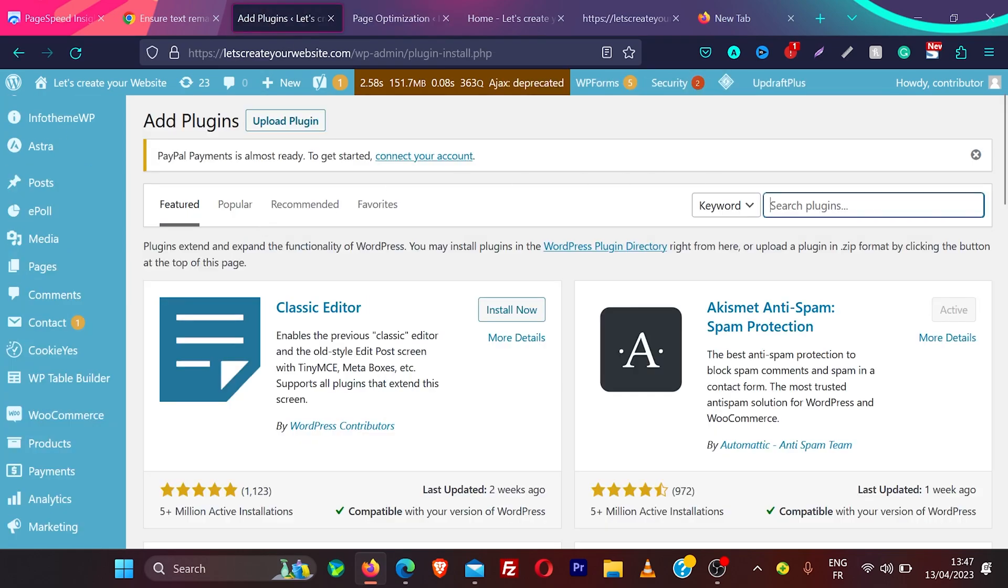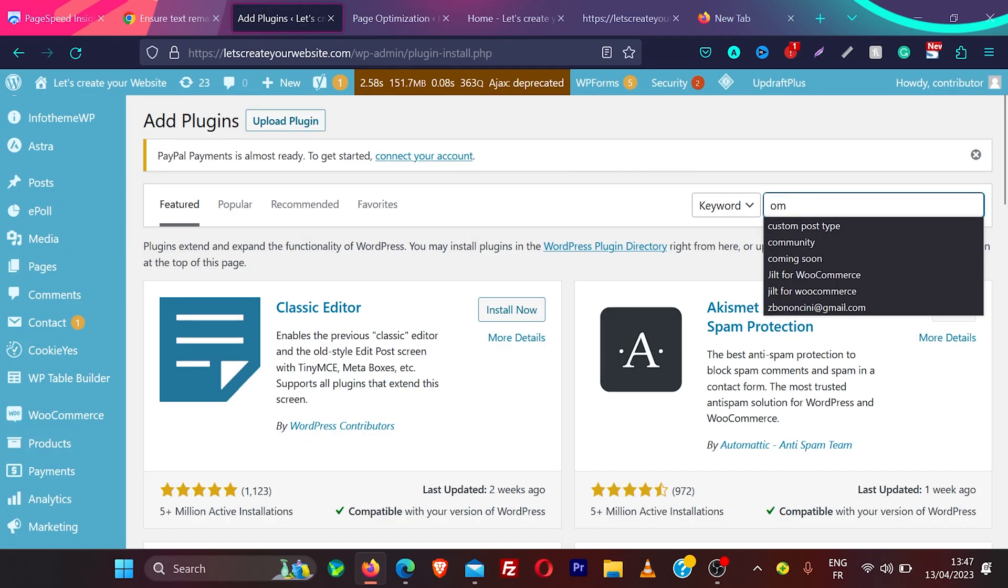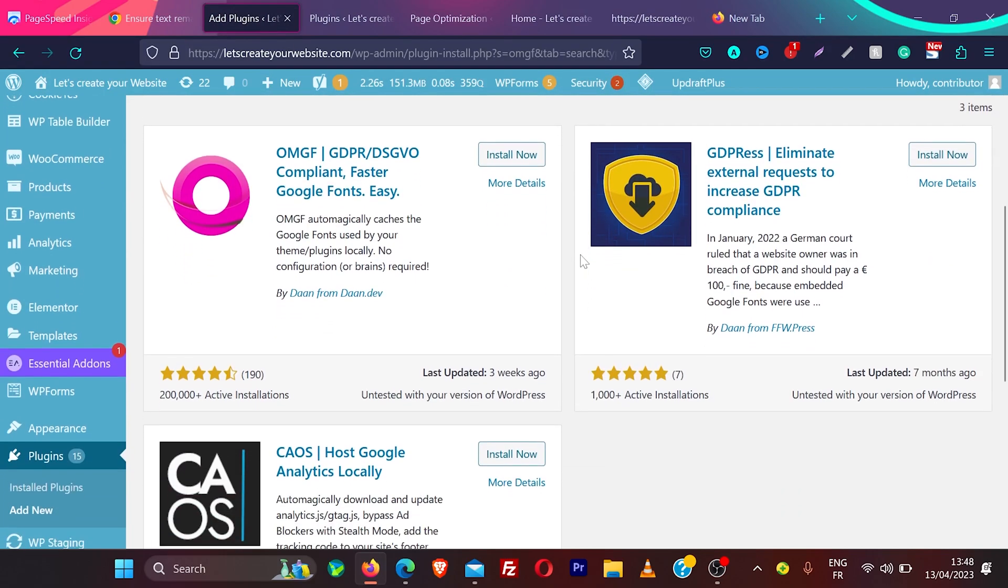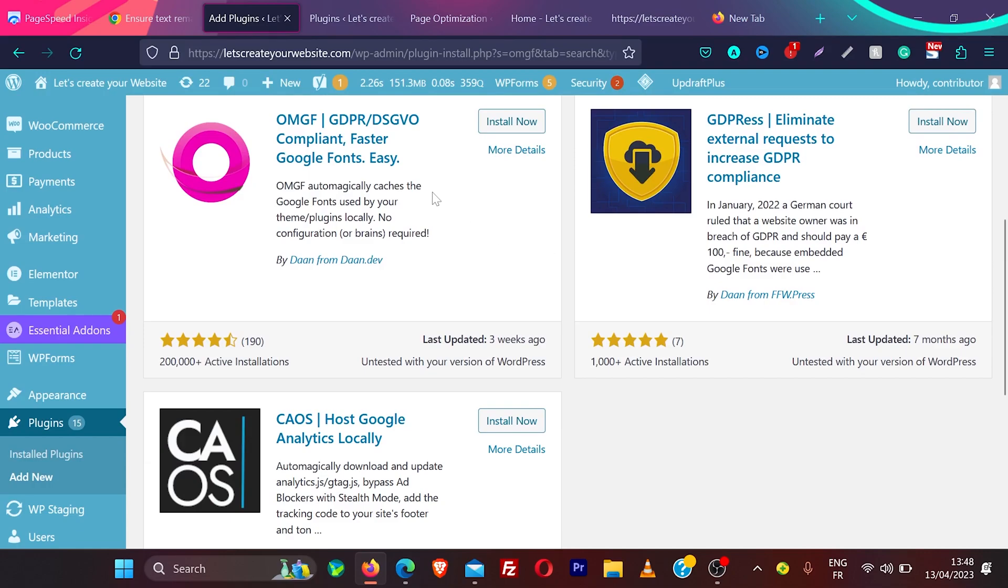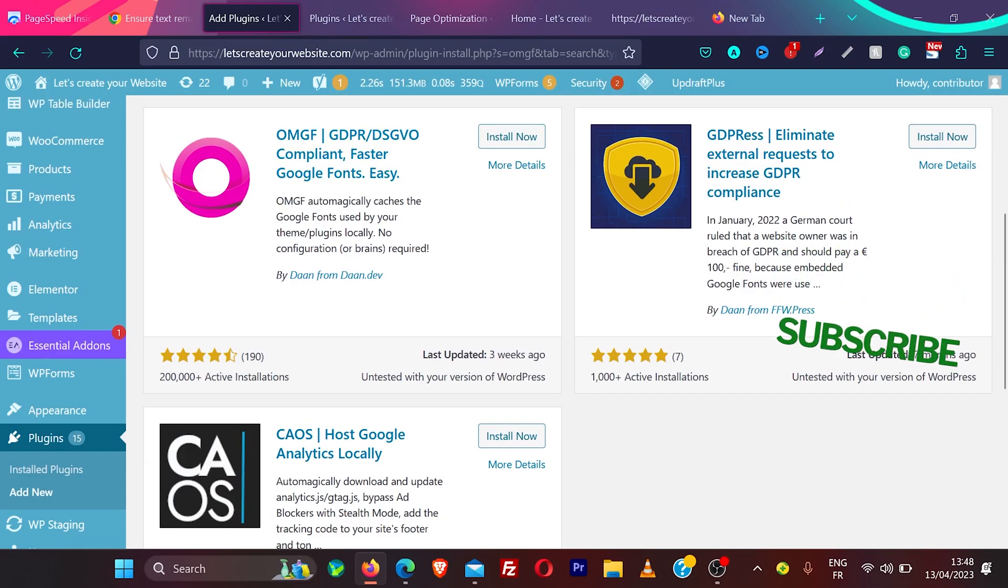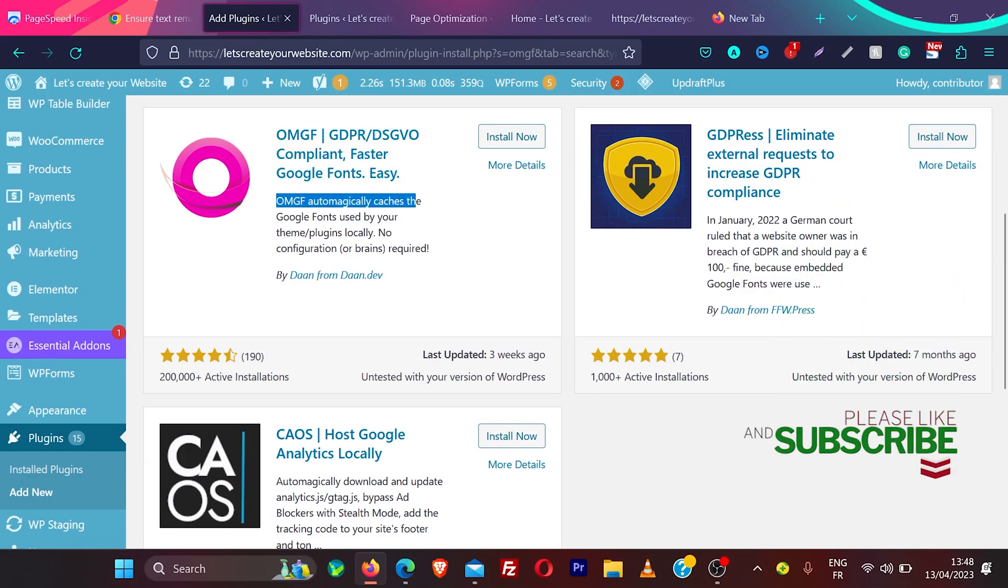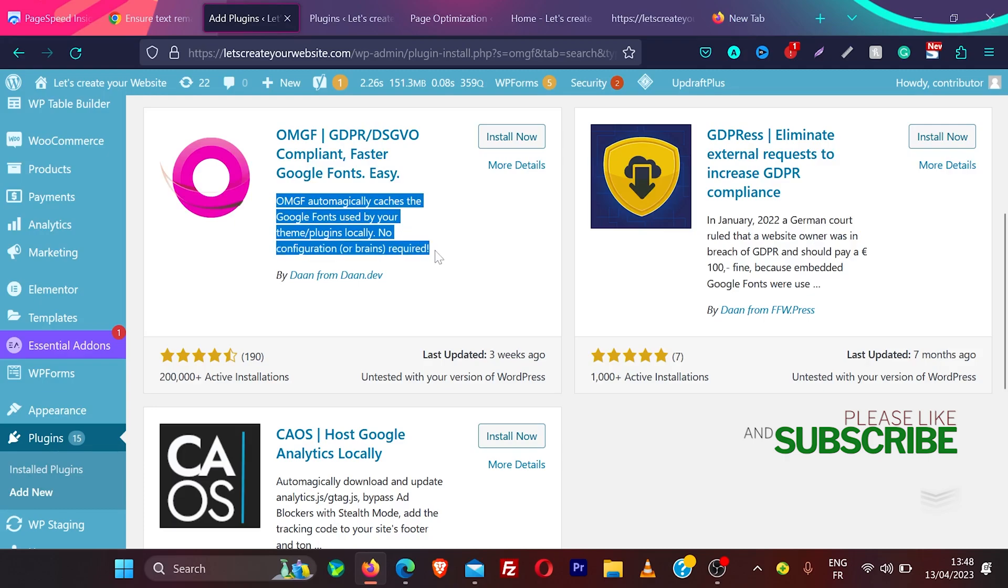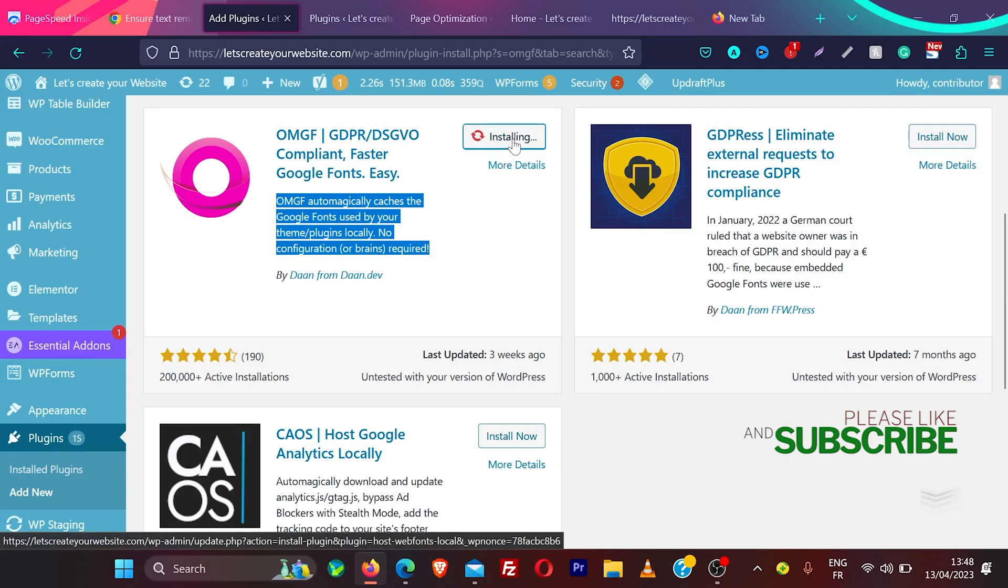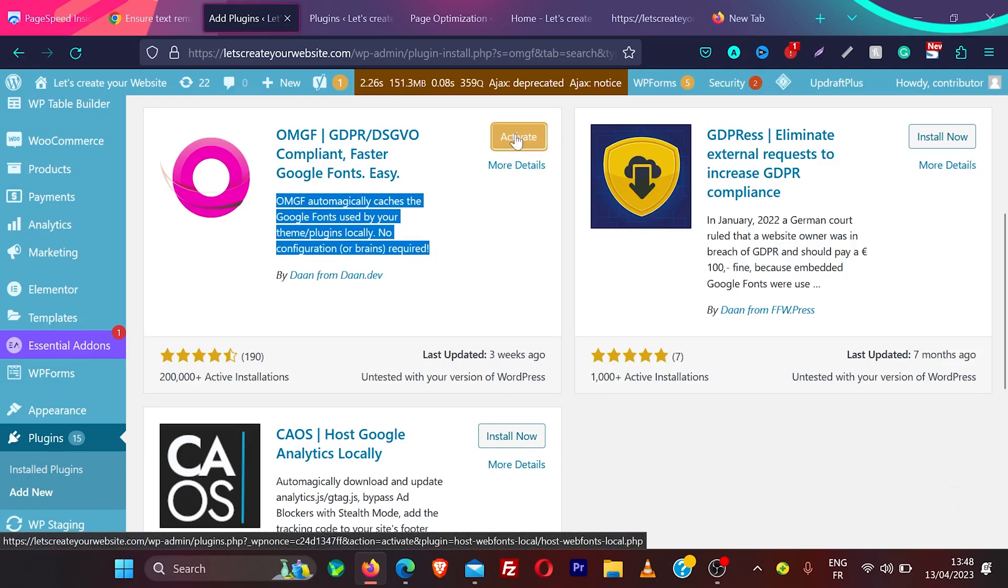Search for a plugin here, OMGF. And you will find this first plugin, OMGF. OMGF automatically cache the Google Font used by your theme plugins locally. No configuration or brand required. Looks nice. Click on install now. And once installed, click activate.